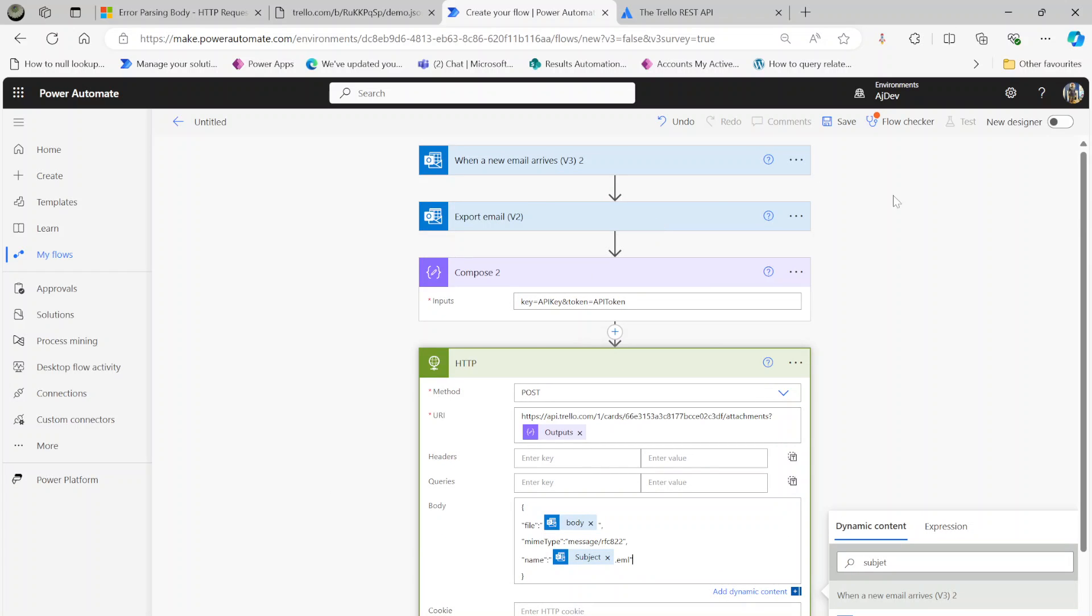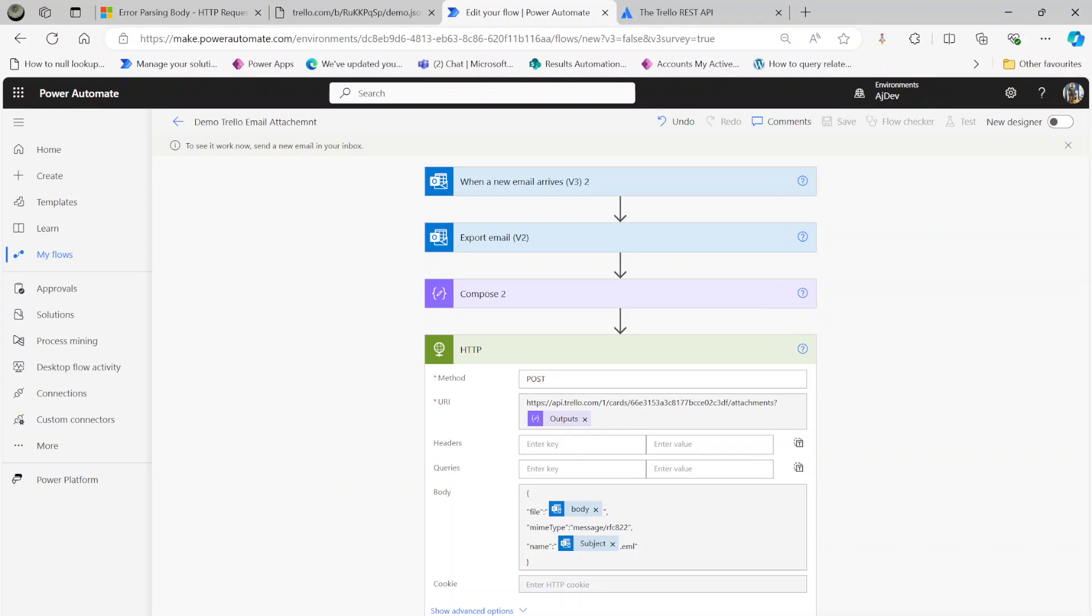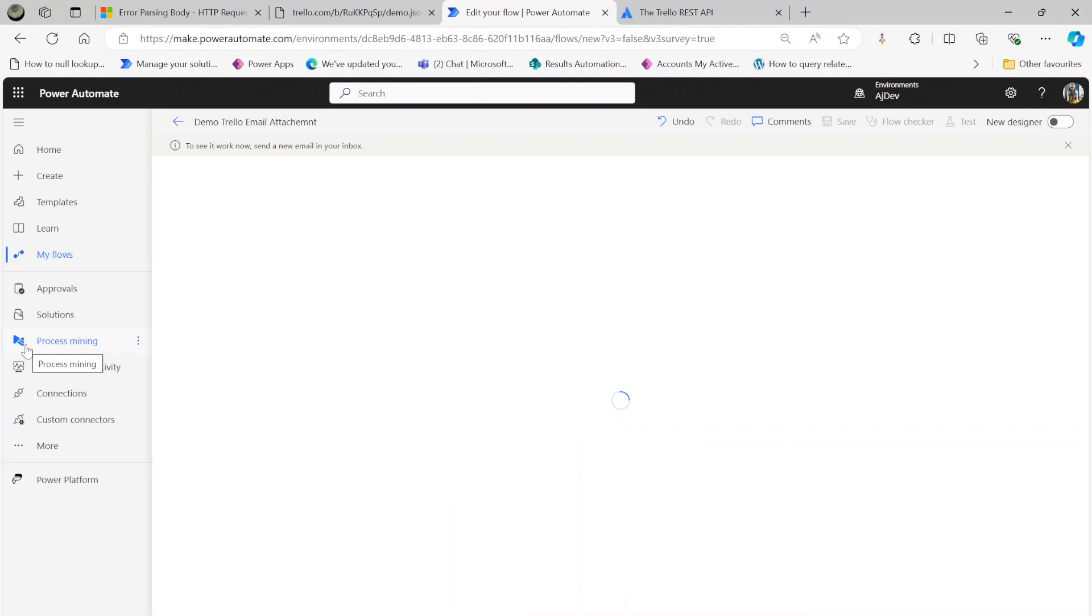I'm going to run this flow now. For the test purpose, I'm going to click on manually and click on test. What's going to happen now is this screen is going to go waiting. That means I can send an email and then the flow will trigger. This is one way of testing the flow.